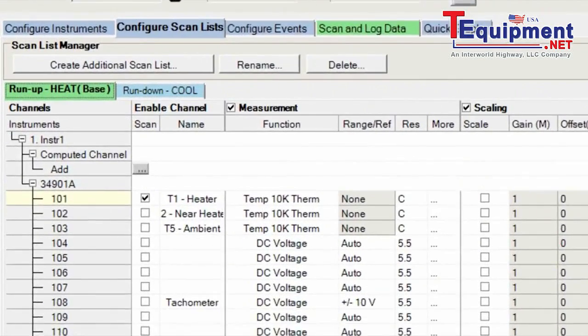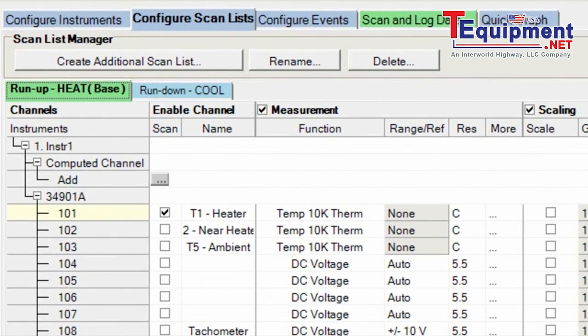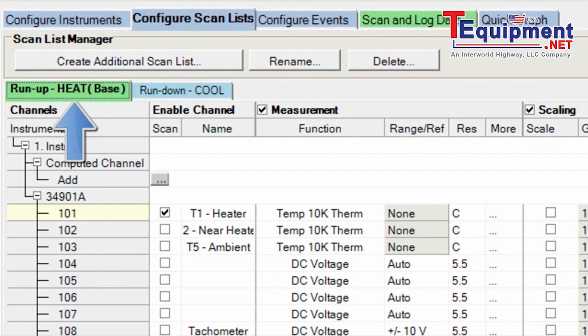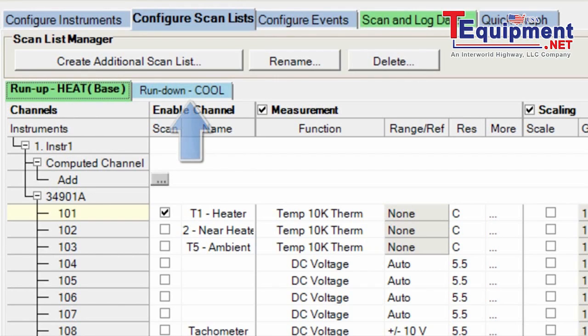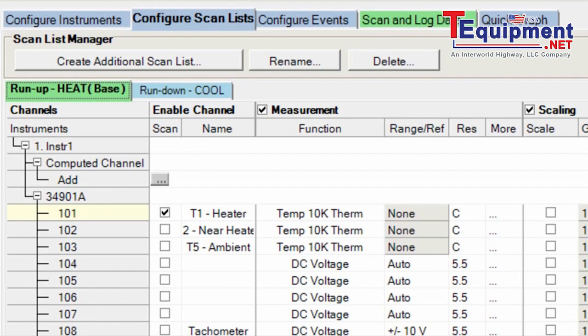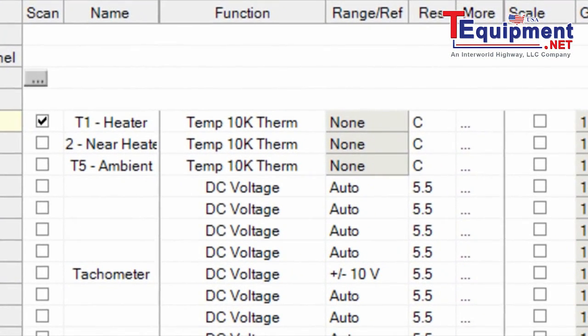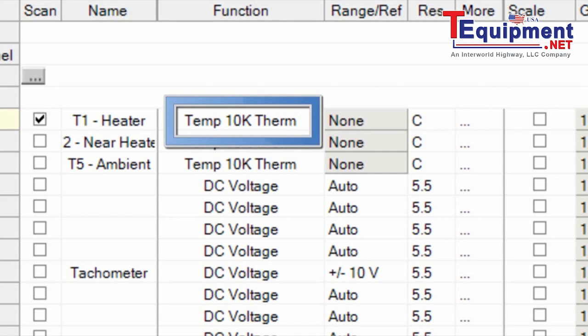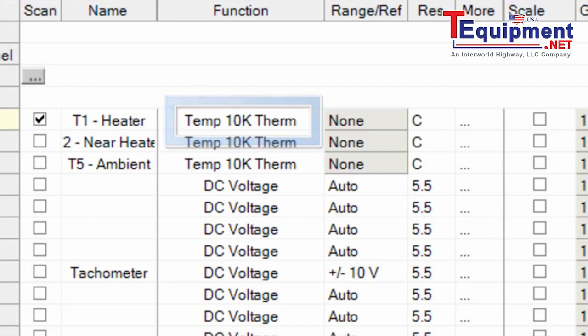Here is the Configure Scan Lists screen. And as I mentioned, we have two scan lists in our scenario today. One is the run-up where we're heating up the heater and we'll see the temperature rise. And the second is run-down. Let's take a look at the run-up scan. We're only looking at one of the multiple channels that we have available. We've selected T1, that's the thermistor associated with the heater. We can set up the function and other different parameters for the specific channel.